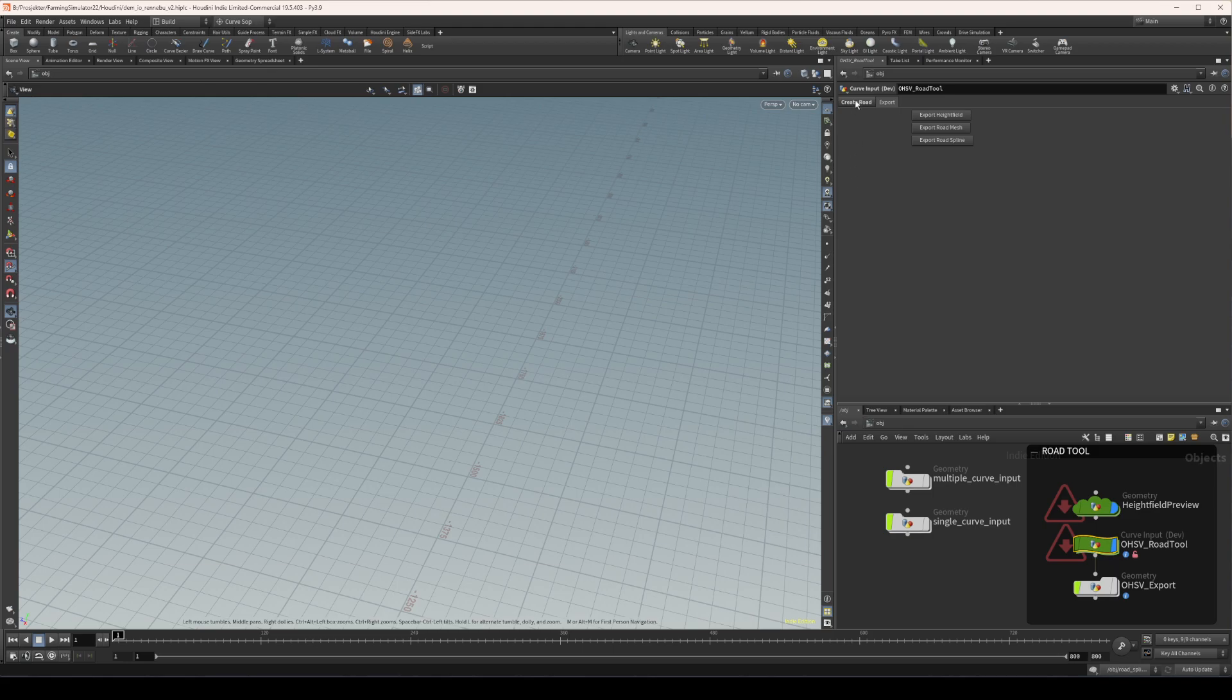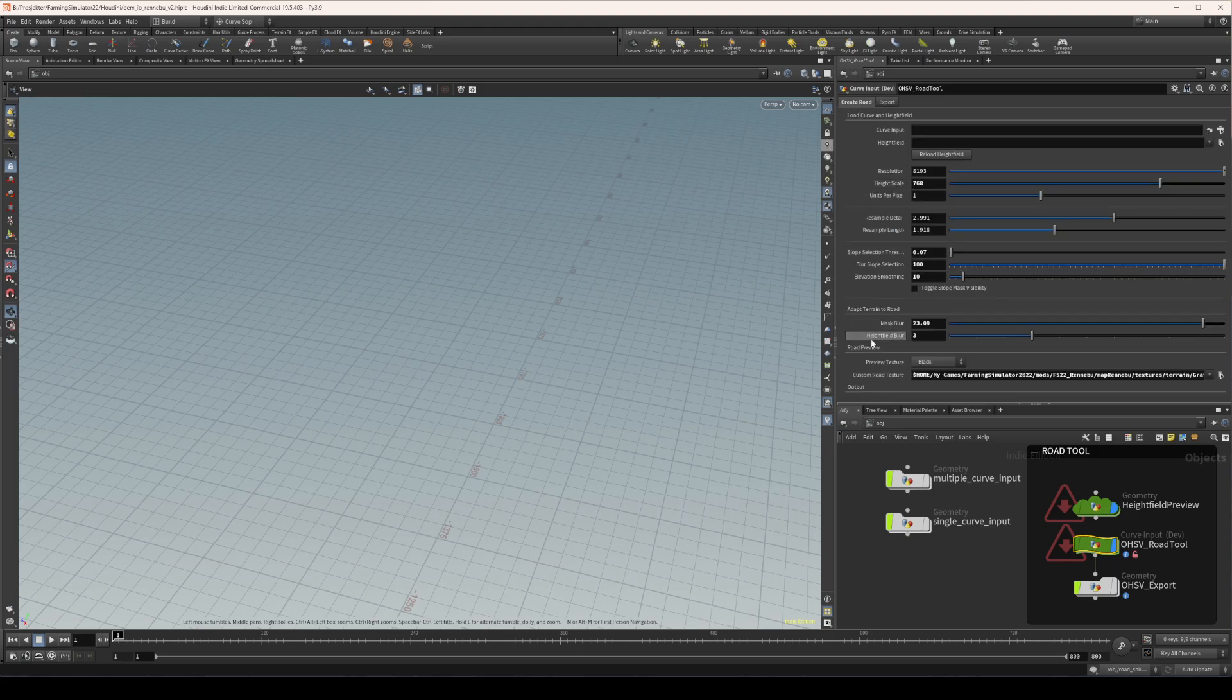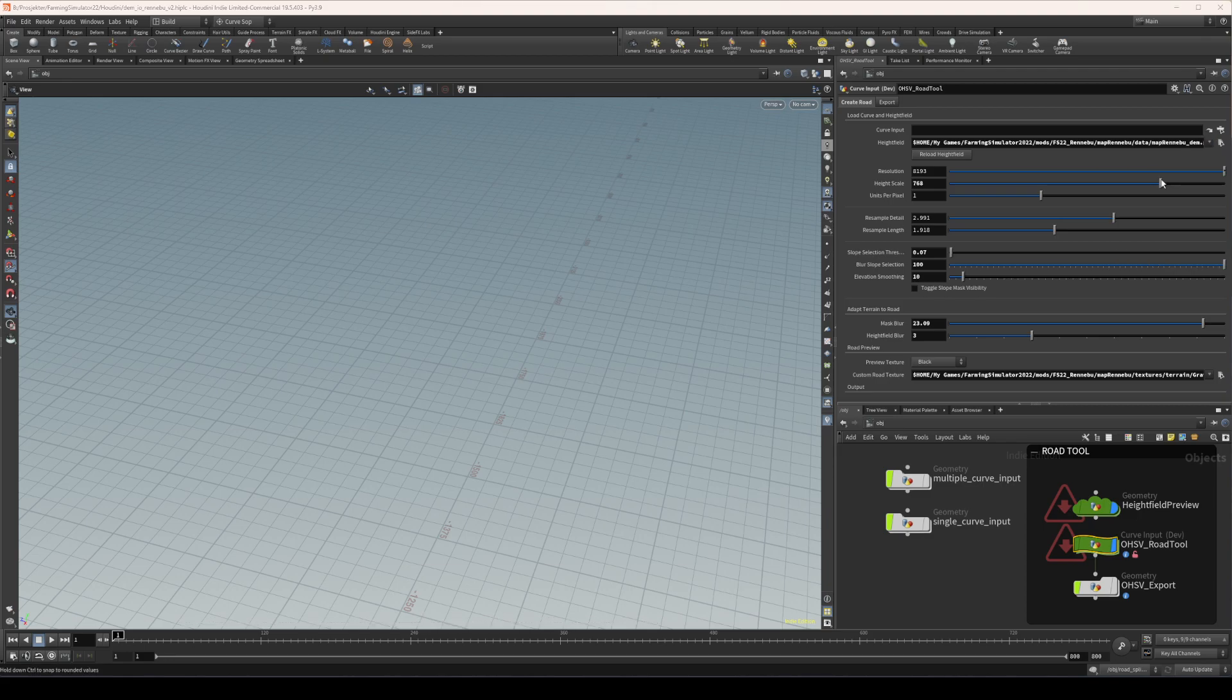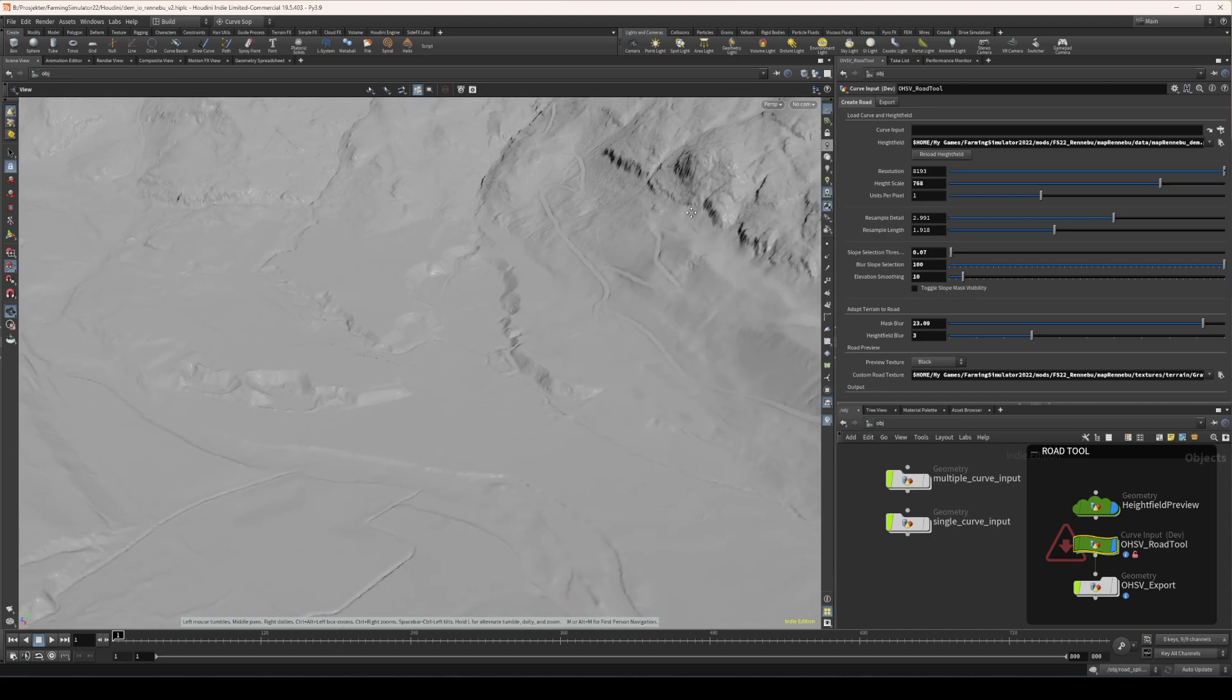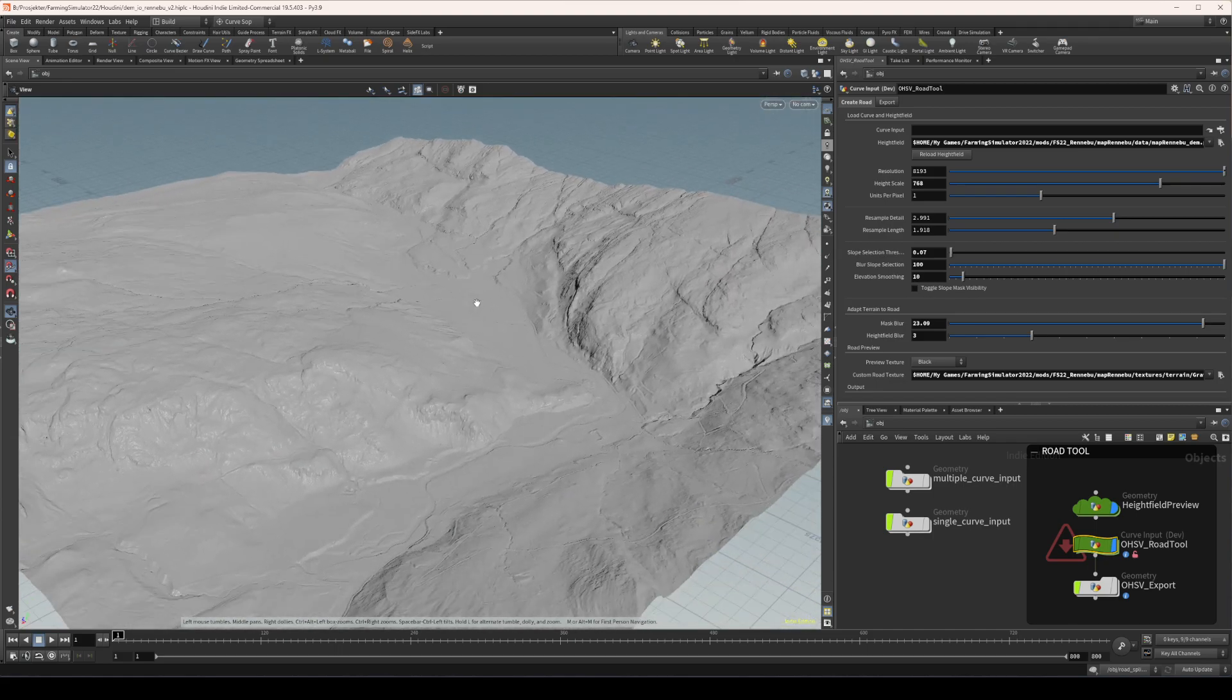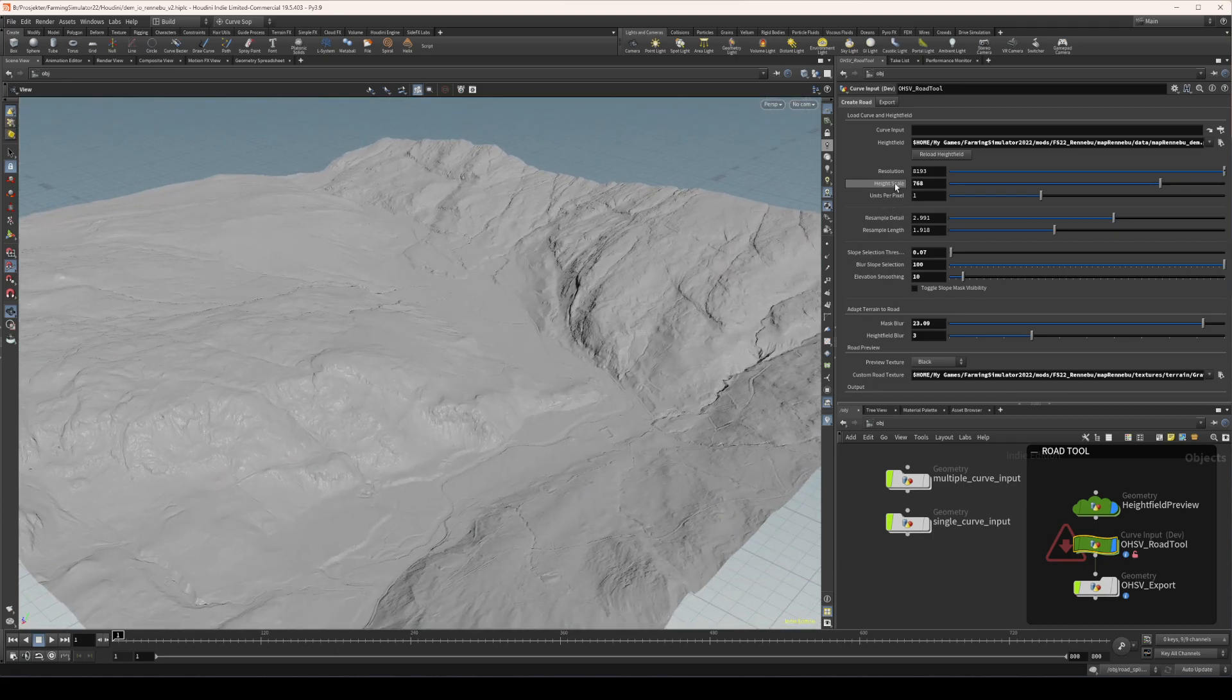Anyway, these parameters are very easily accessible to you. So first I just need to load them. I need to click reload height field and here you go, here's the map.